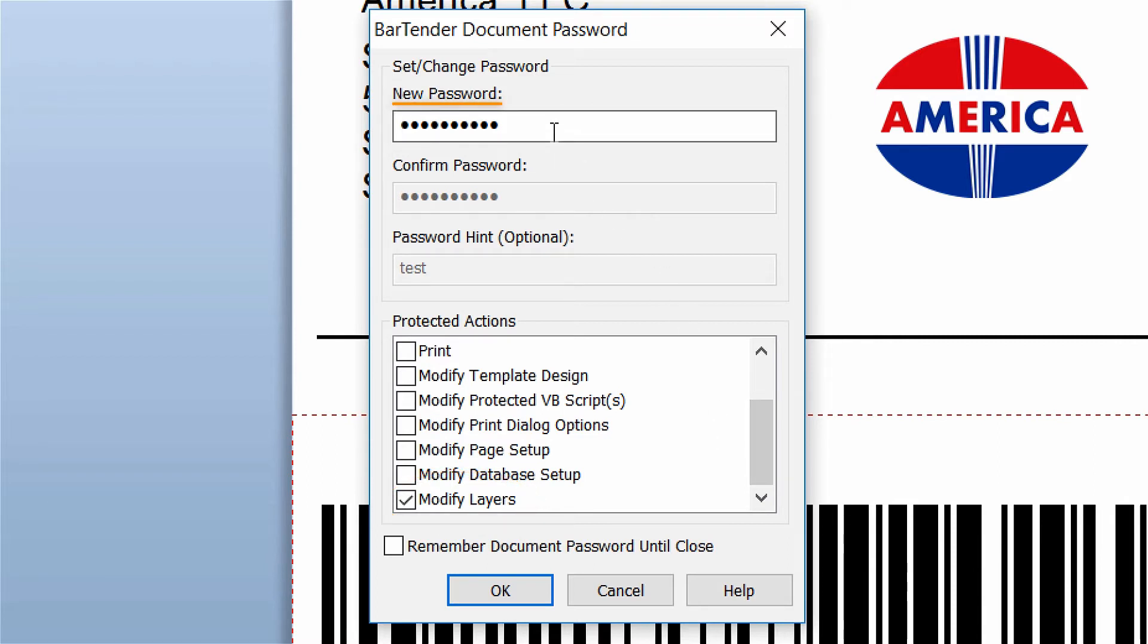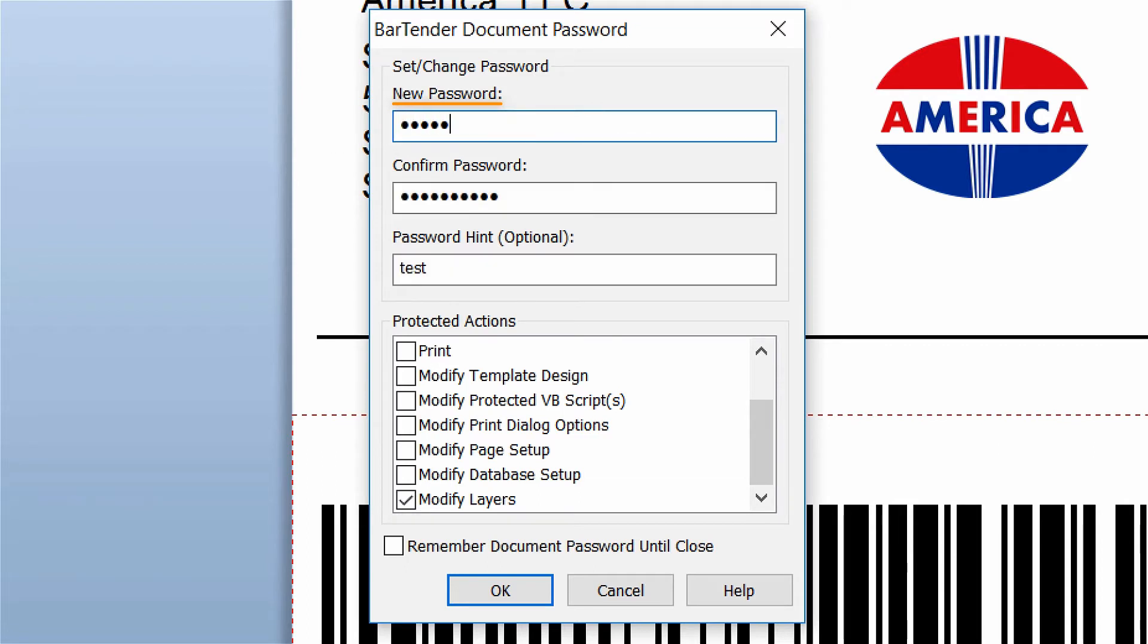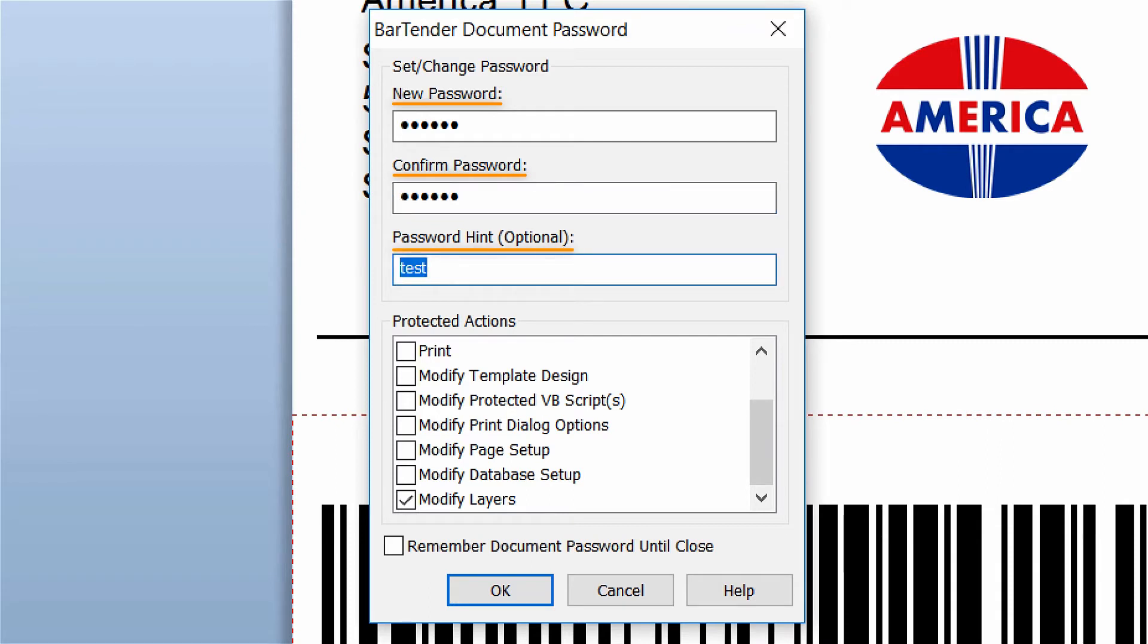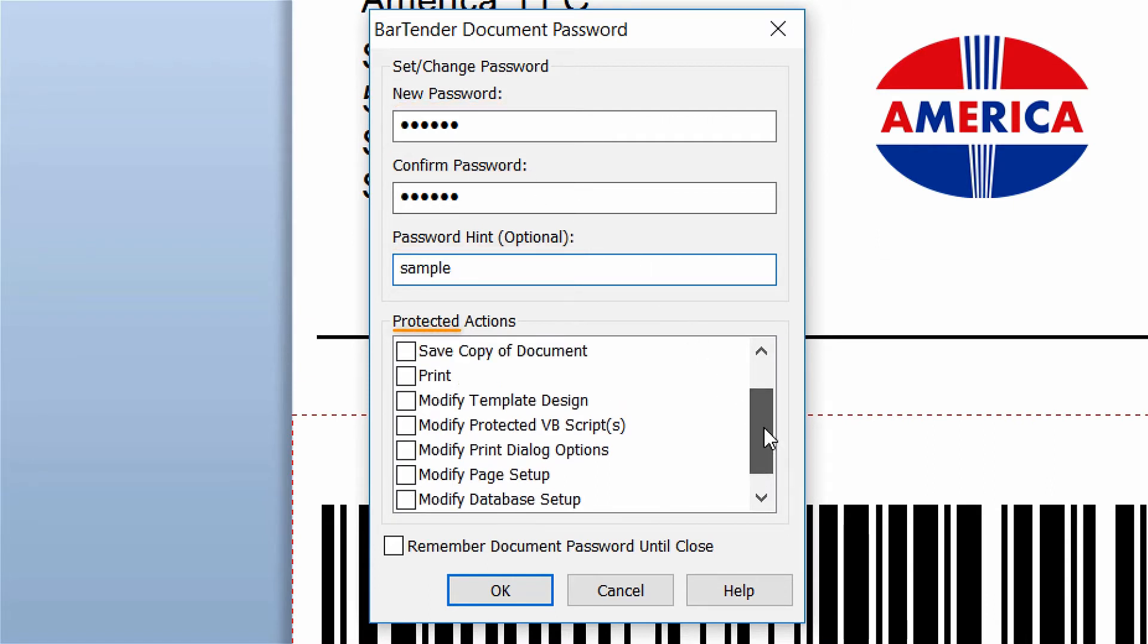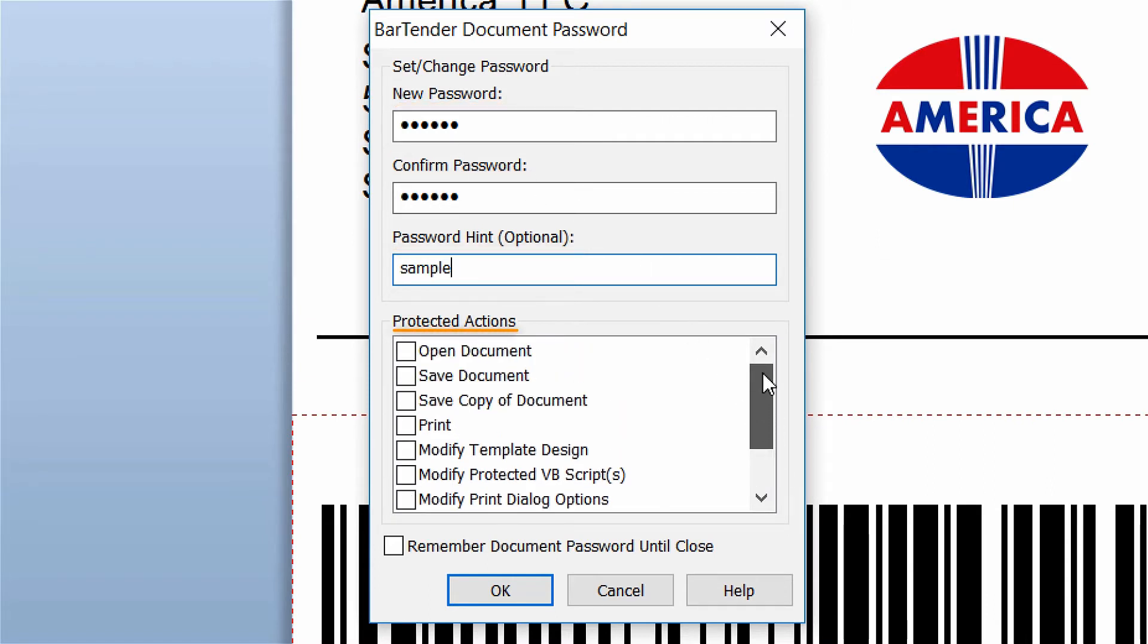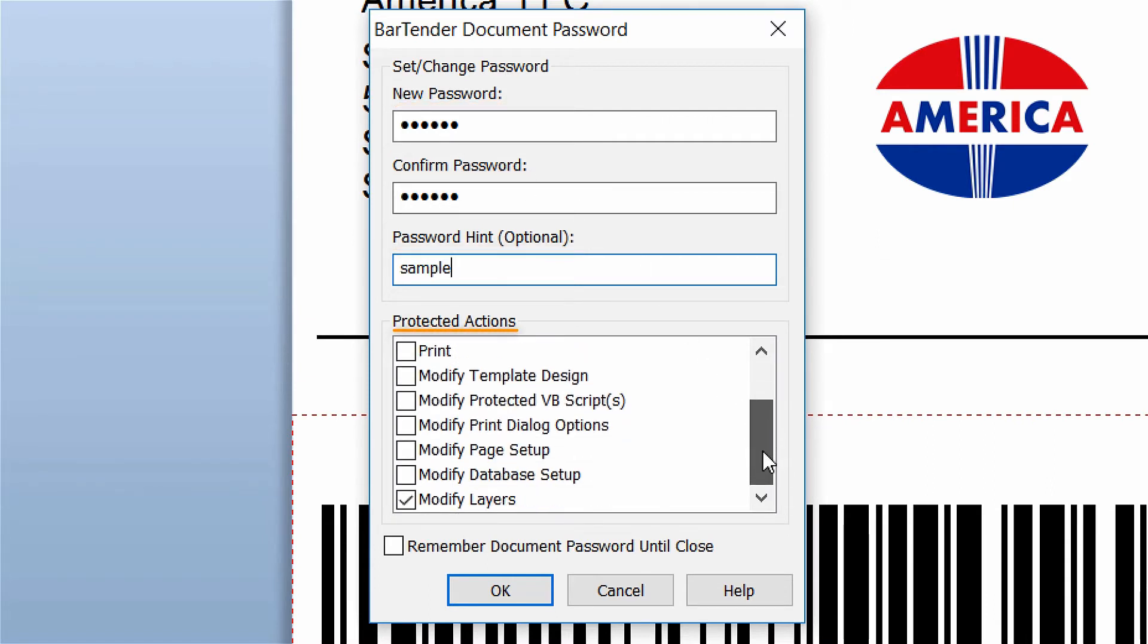Change the password to sample in all lowercase letters. Once you have entered the new password and confirmed it, you have the option of providing a password hint. Then select the actions you want to be password protected in the protected actions list.